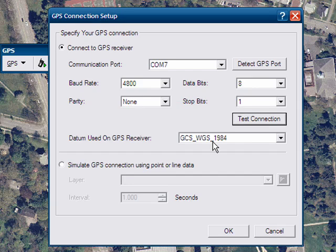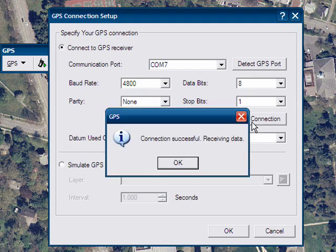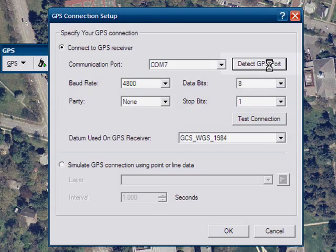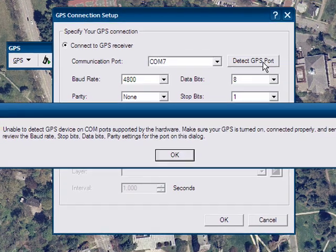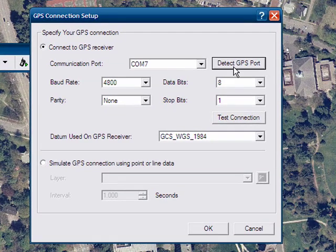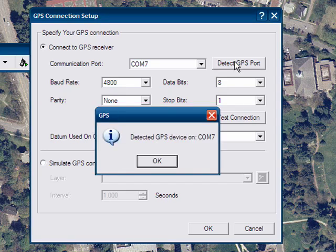Go to GPS connection setup and test the connection. You may get an error — that's fine, try it again and then it will work. Sometimes that takes two or three tries. Now try the detect GPS port. This could also give you an error and could take a few seconds to get that error message. Click OK and try again. The GPS device is eventually detected.